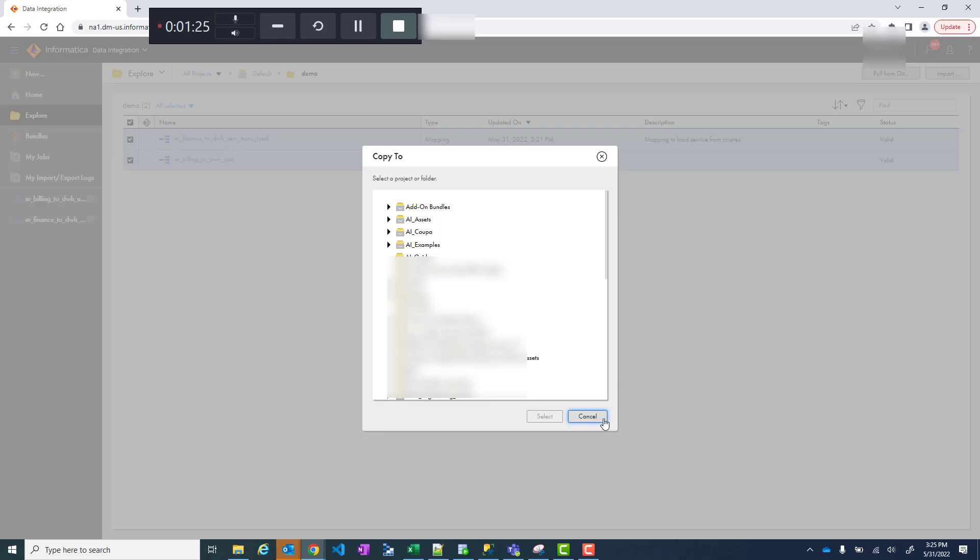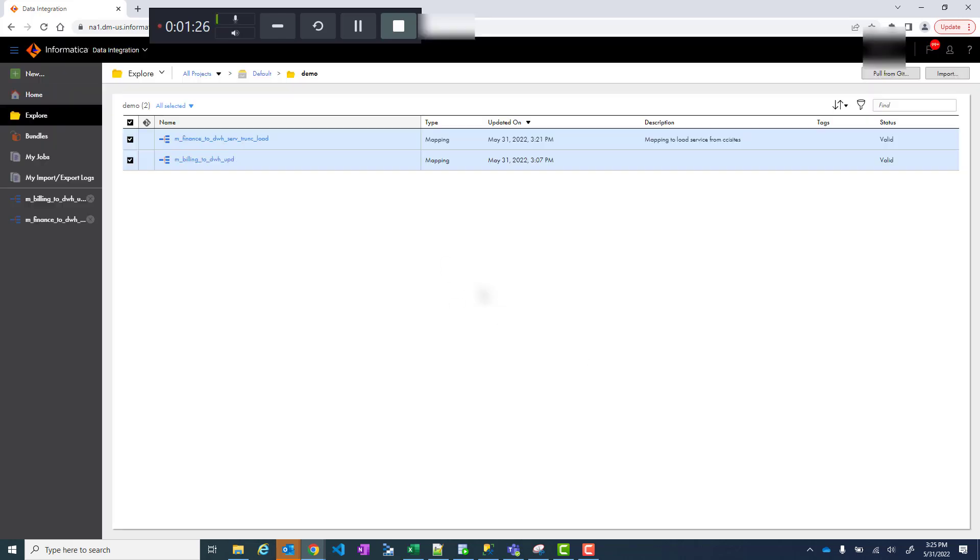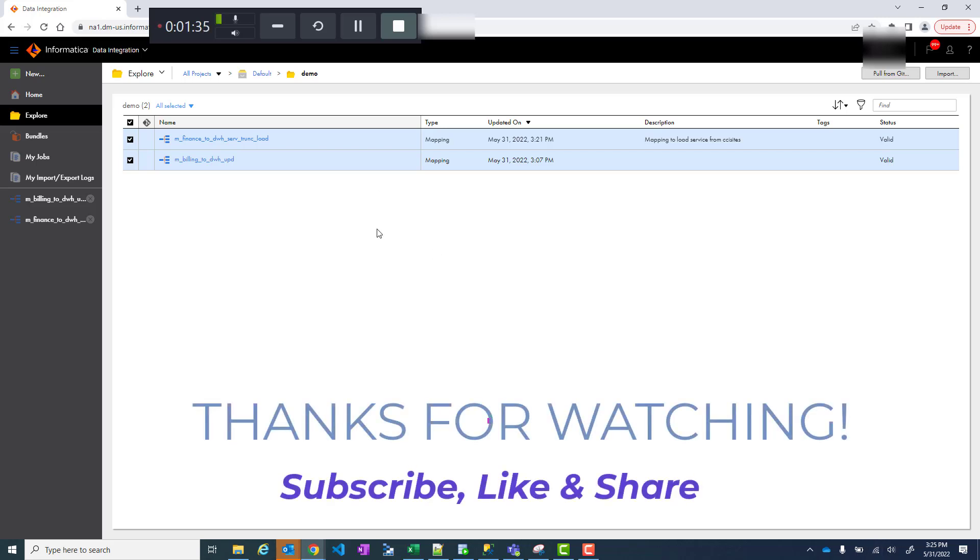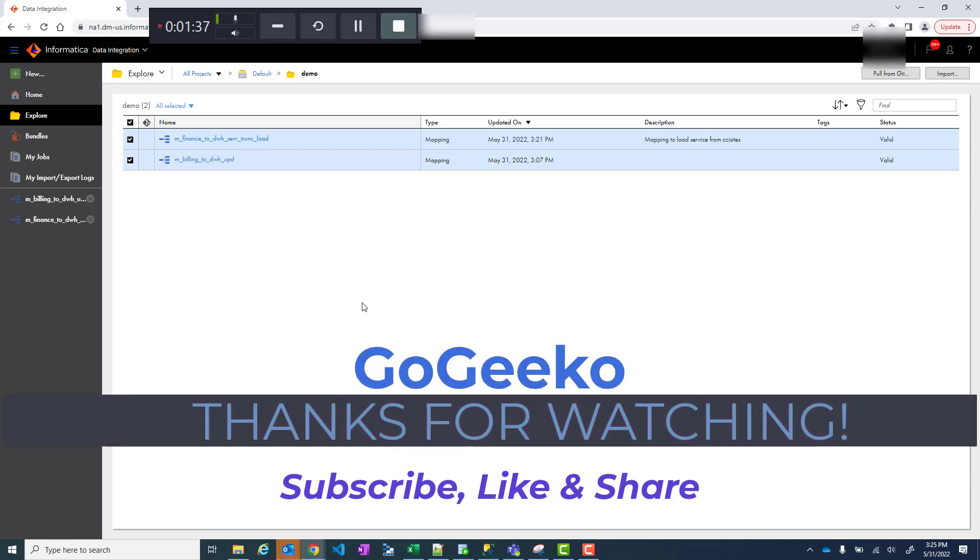So it's pretty simple, it works really easy and it's pretty quick. Thank you for watching my video and I will see you in my next video. Thanks, bye.